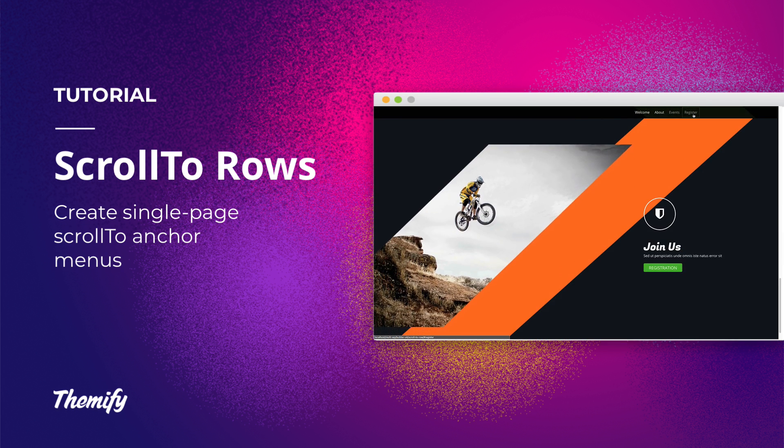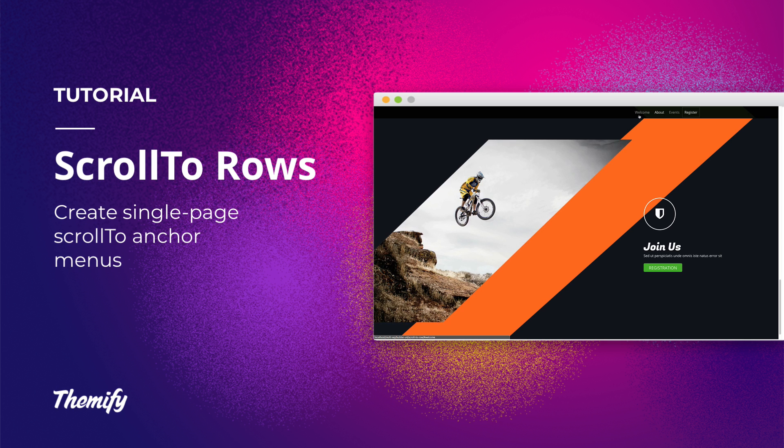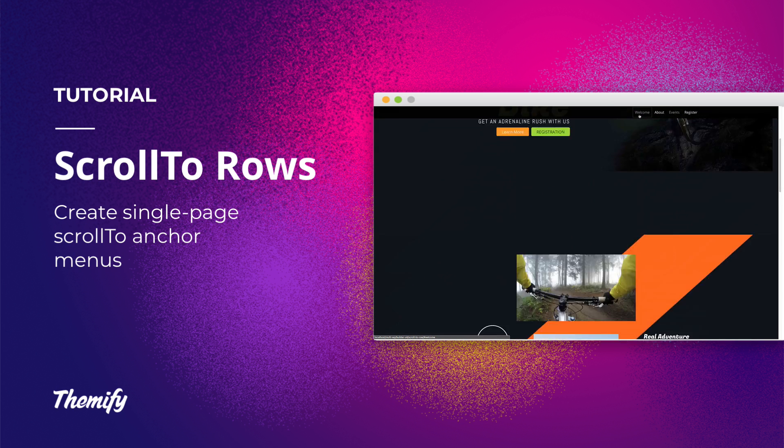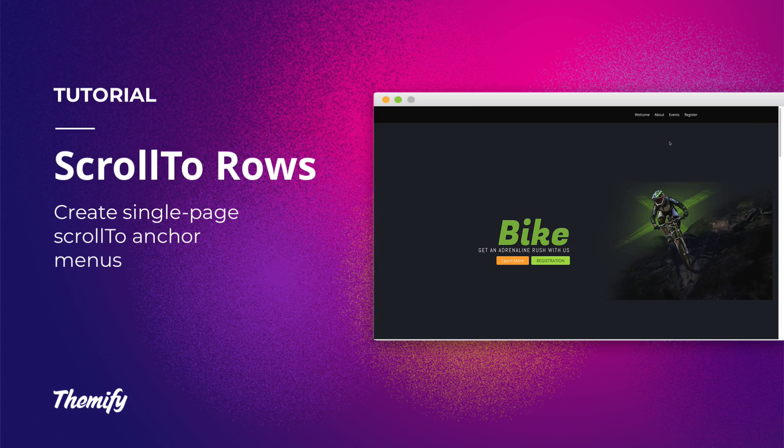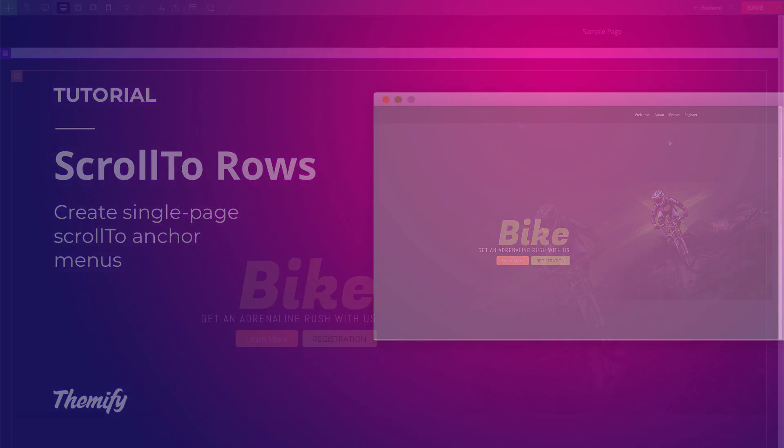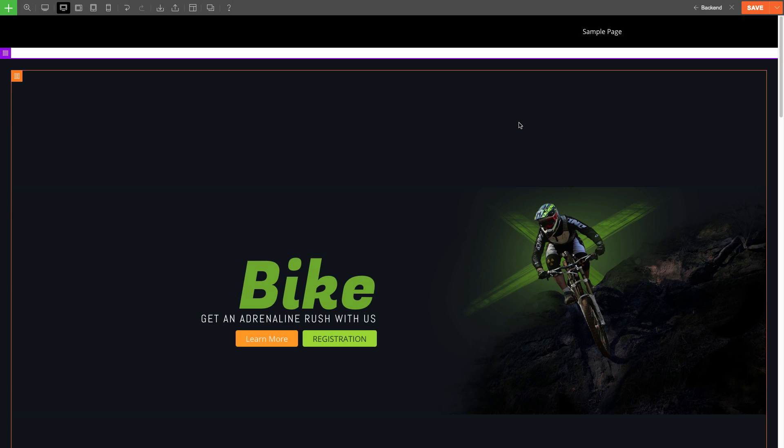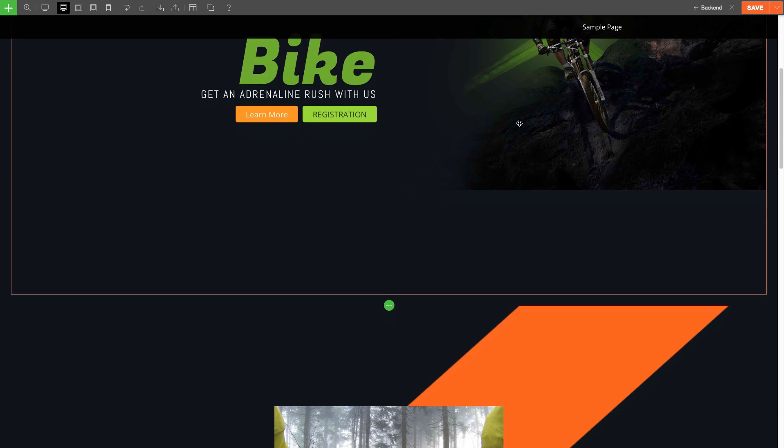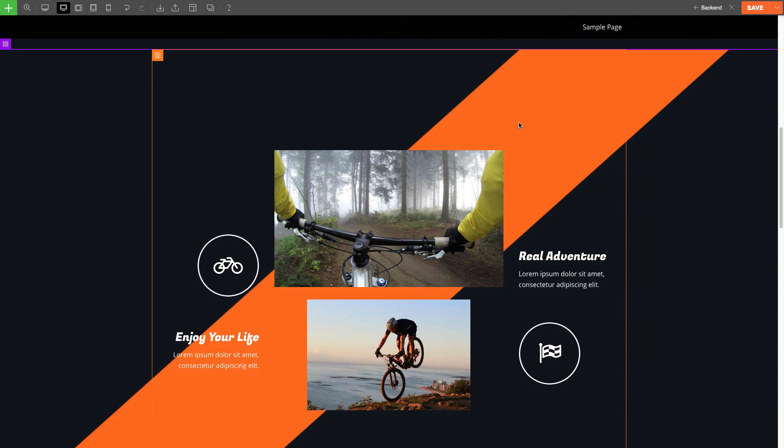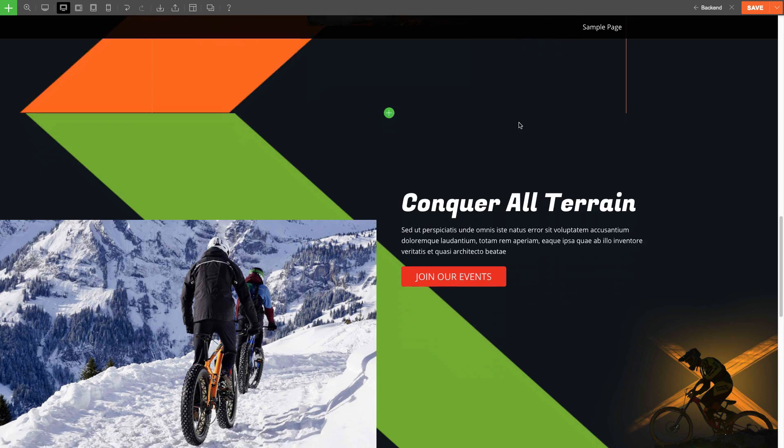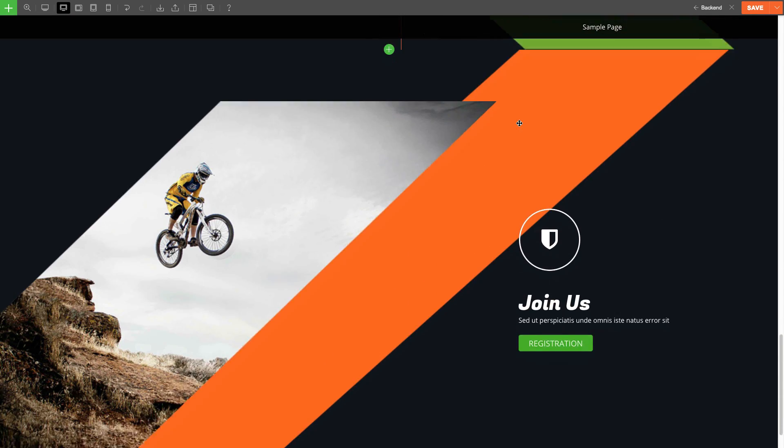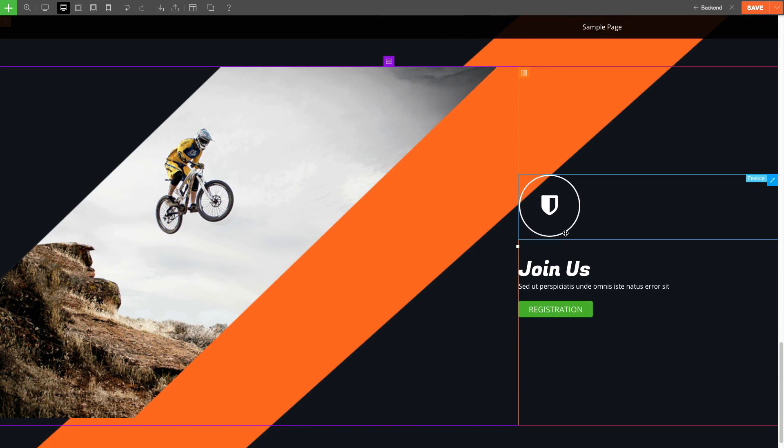For this video tutorial, we're going to look at how to set up a scroll to row anchor when using it for a single page menu. To do this, you'll first need to set up the anchors on a single page layout. For this example, I've set up this page with four rows: a welcome, about, events, and finally a call to action row.